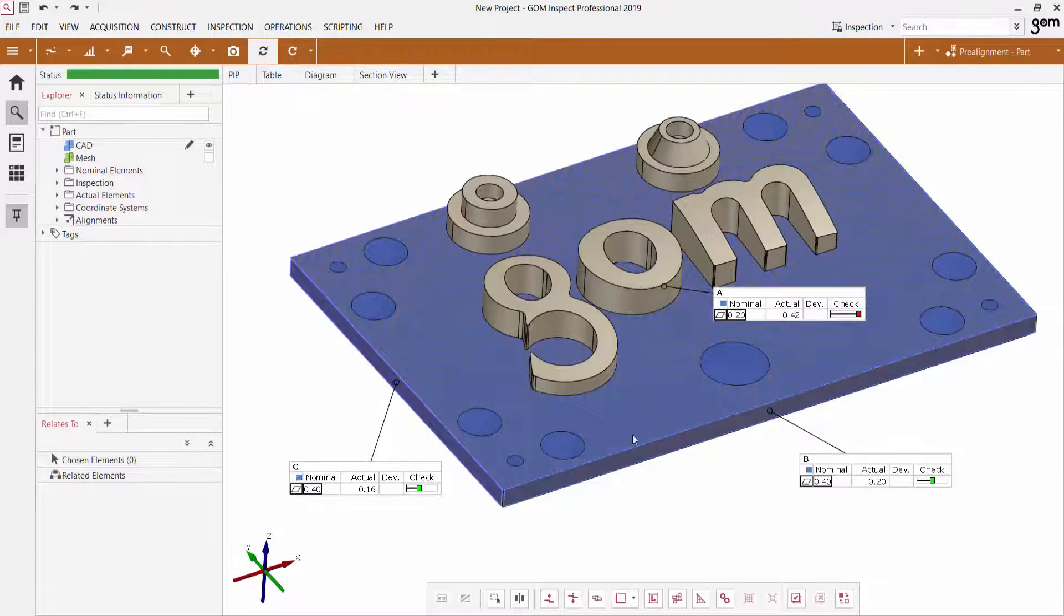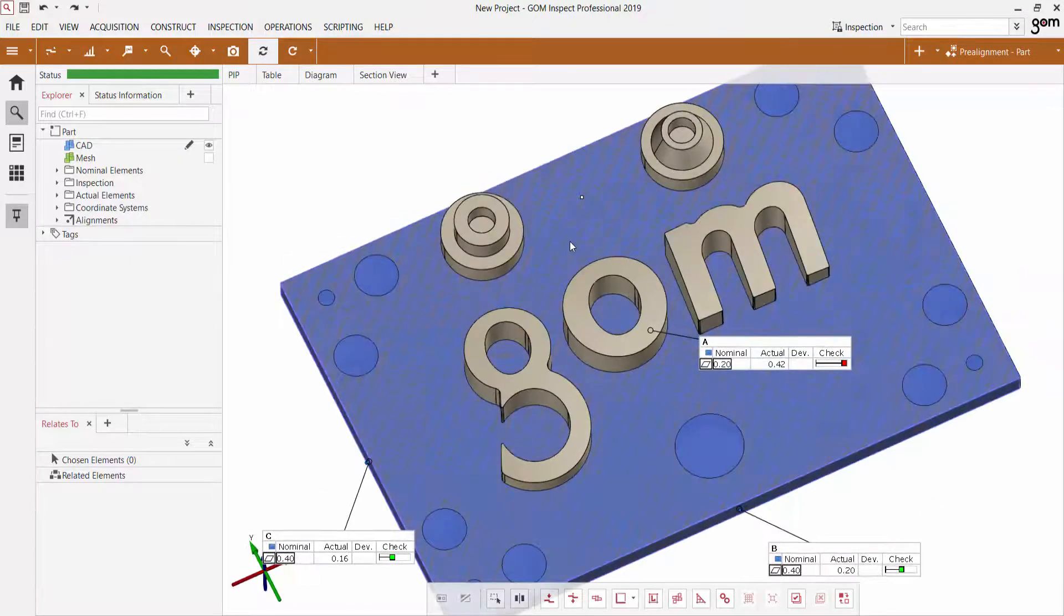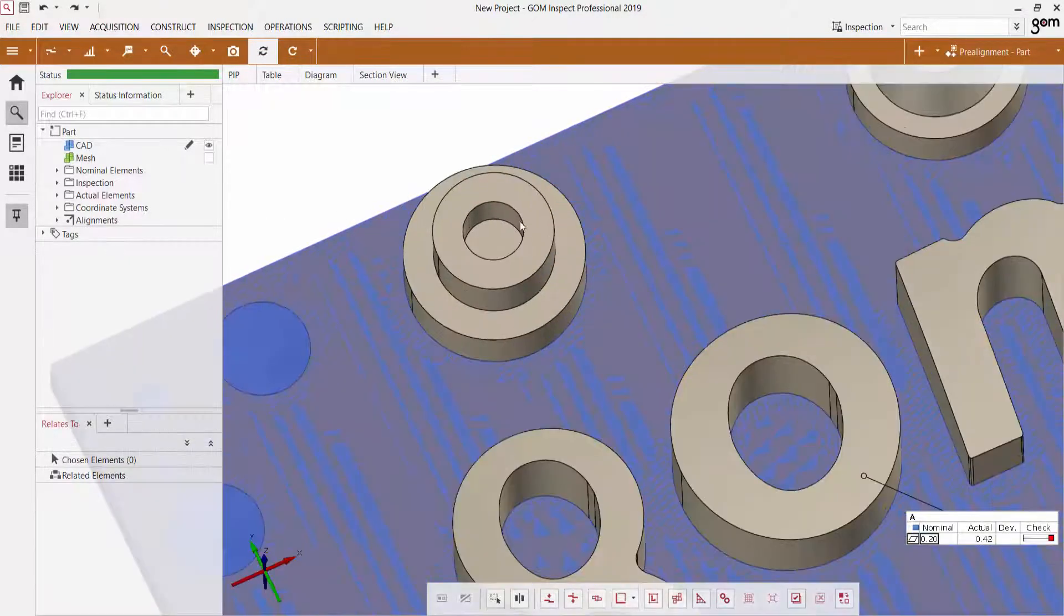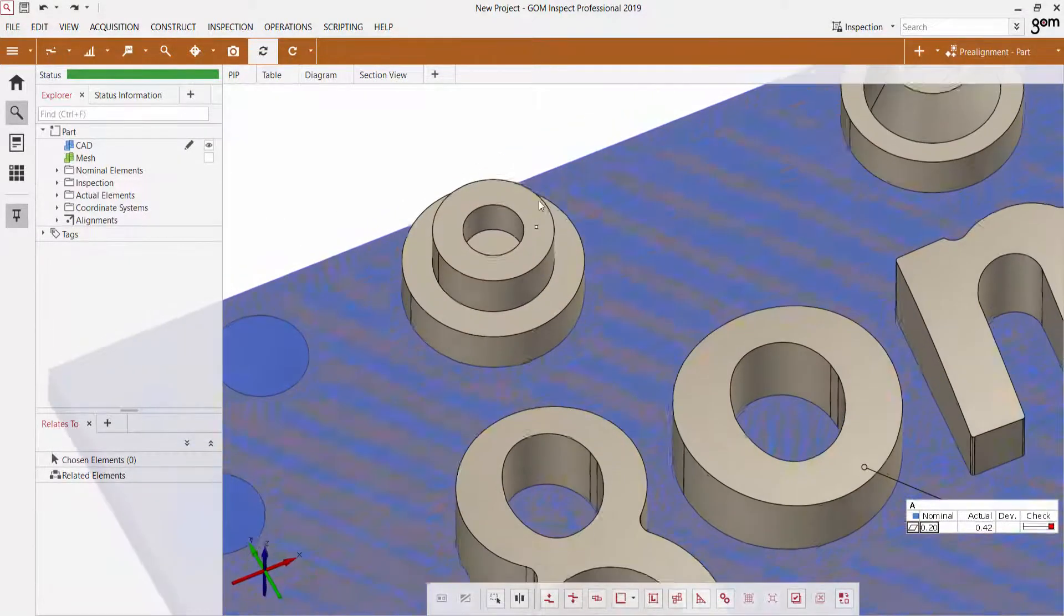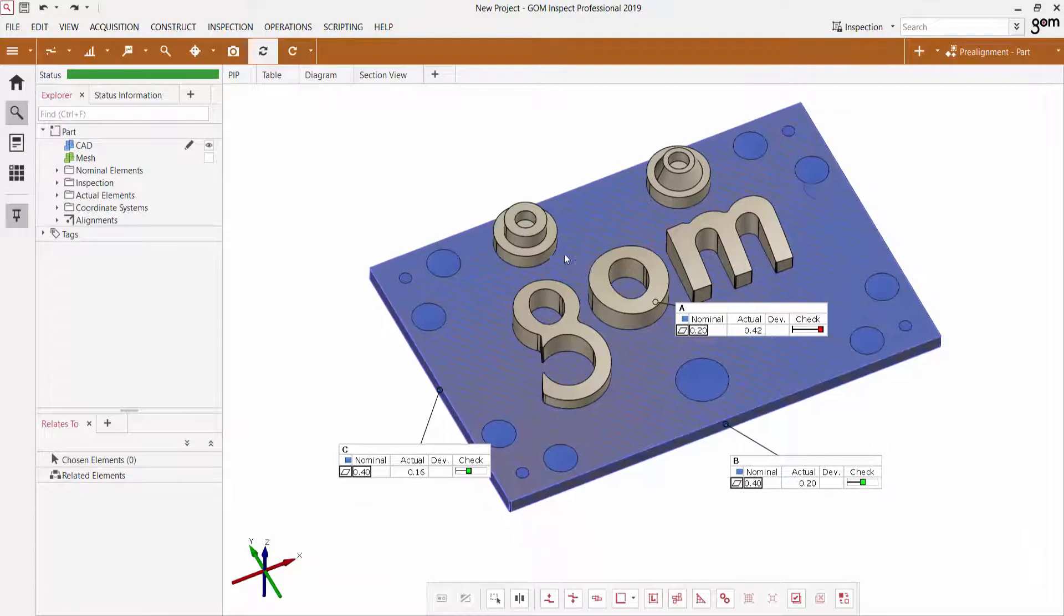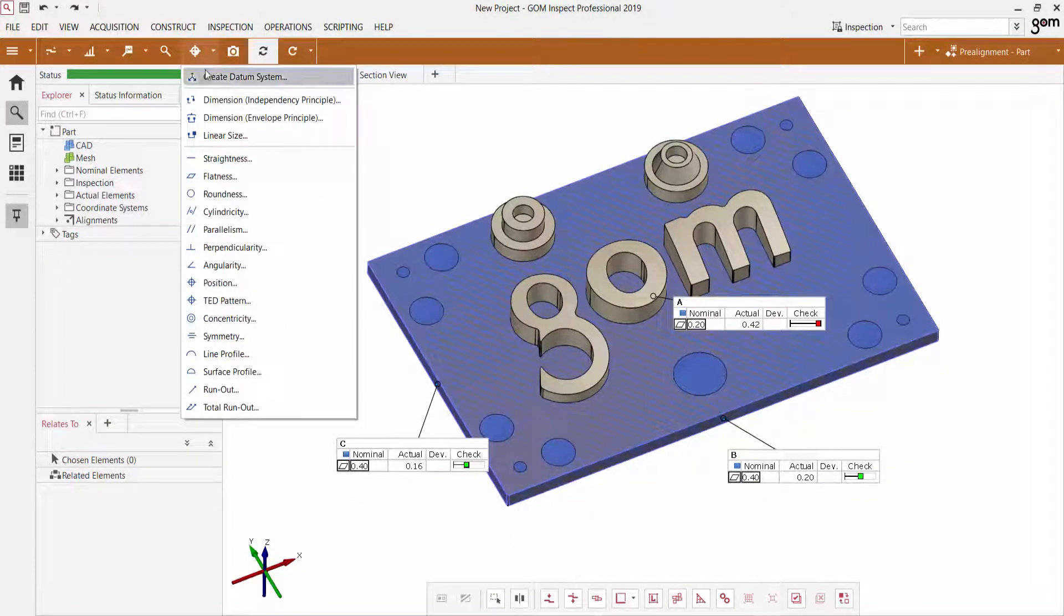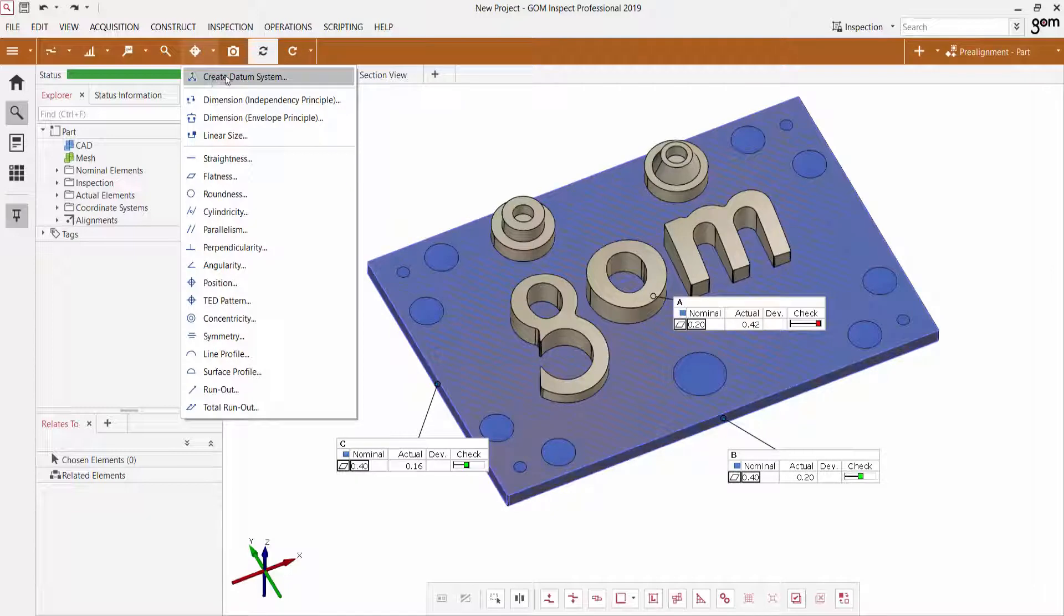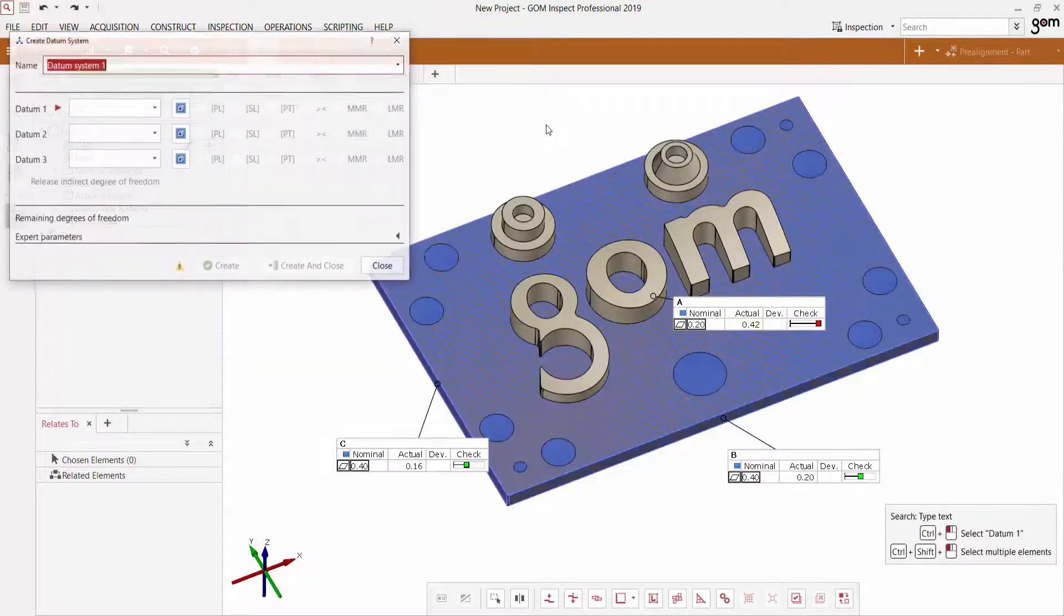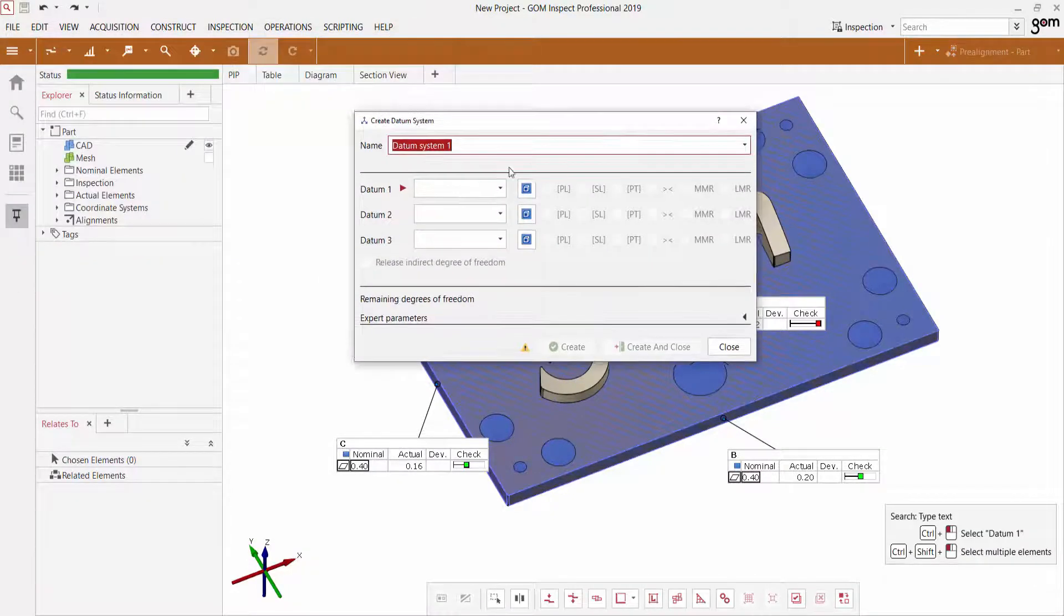So let's say we would also like to see the position of one of these cylinders here, relative to a datum system that we'll create using the three planes here. So once again, I'm going to go over to my GD&T Quick Creation menu, select create datum system.